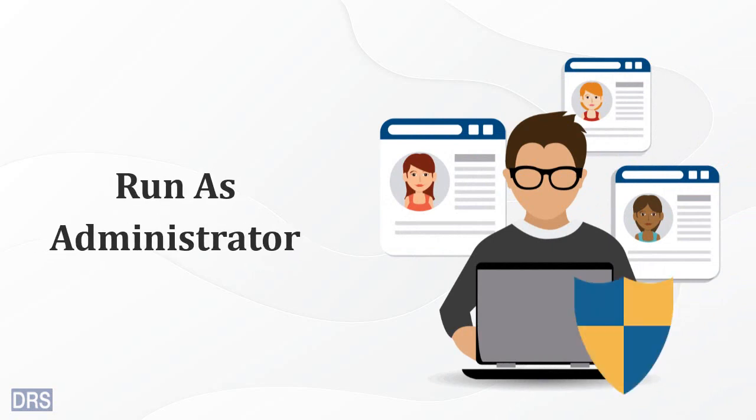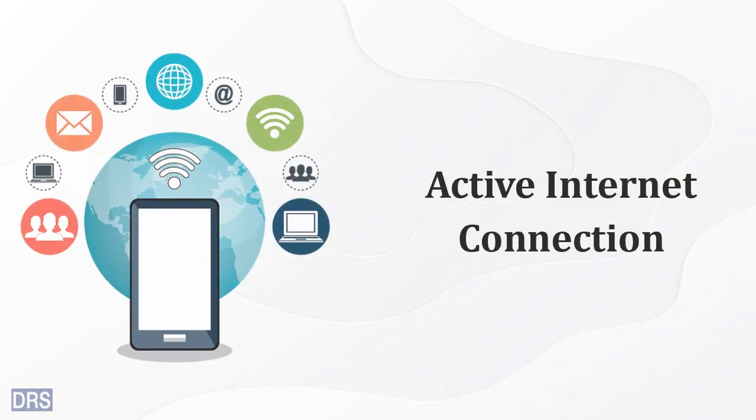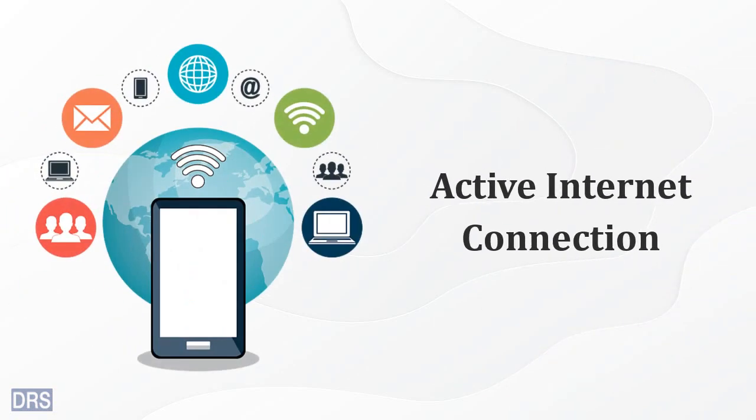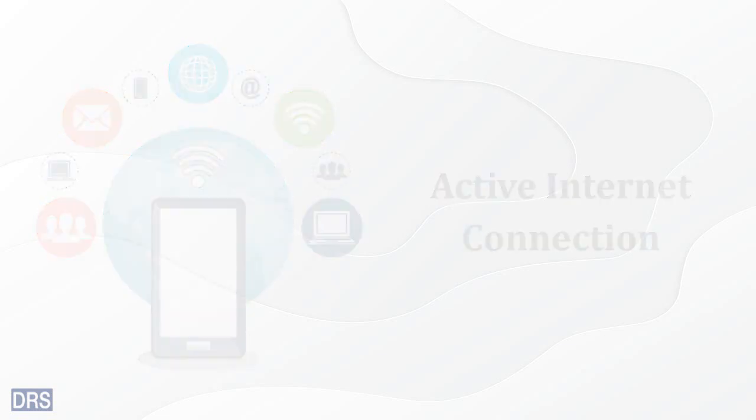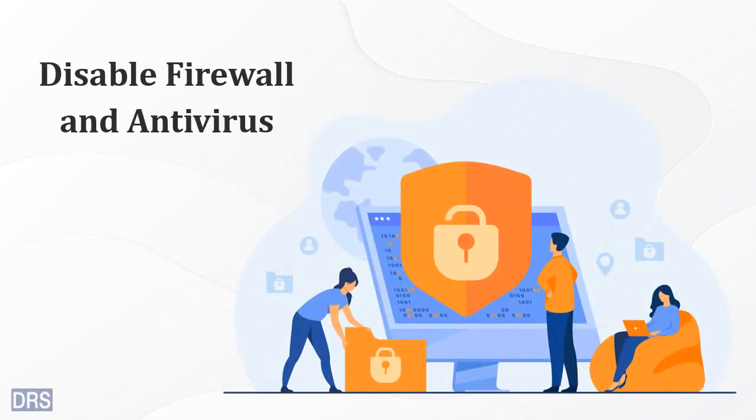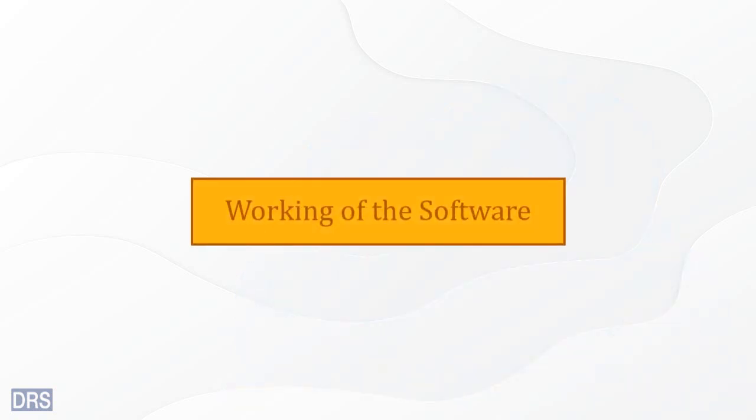Run the application as administrator for its smooth working. You must have an active internet connection to install some parts of the tool. Disable Windows firewall and antivirus applications as they block some access permissions.